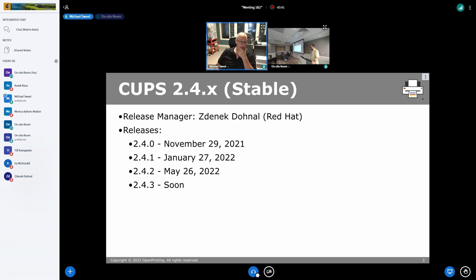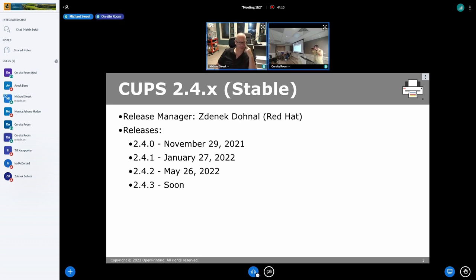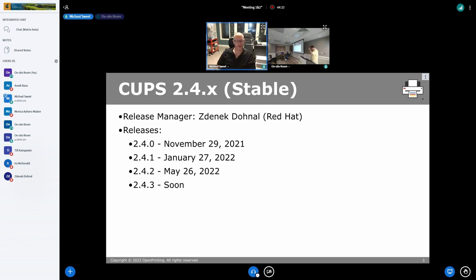So Zdeněk has been doing a great job releasing updates to 2.4x. I think we're pretty close to another point release. I know I've been pushing some changes and he's been pushing some changes, and I have a few pull requests I need to review — I apologize for not getting to those. Things are shaping up very nicely. I think our biggest bug has been some of the Foomatic drivers and the default color mode — people only get black and white or color output.